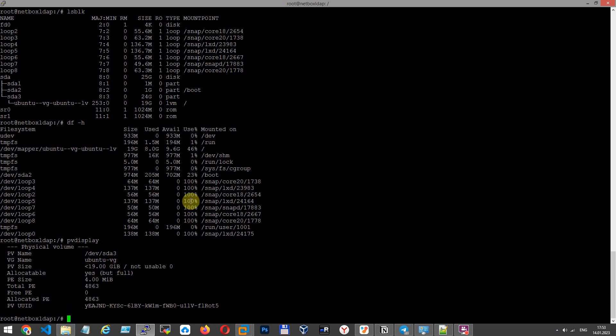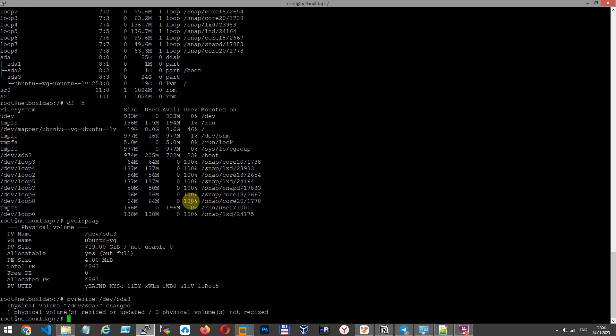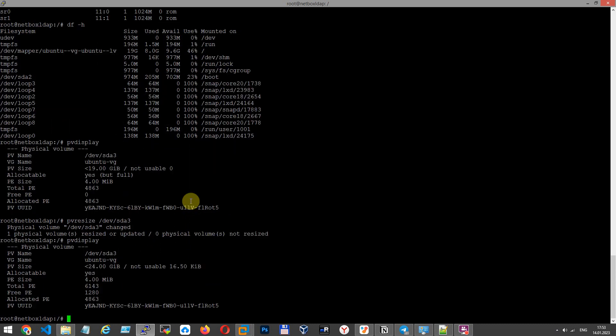With command pvresize we will resize this LVM partition /dev/sda3. Partition is resized. As you can see 24 GB.